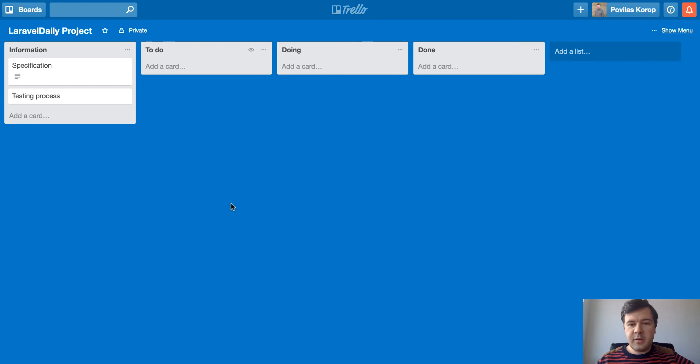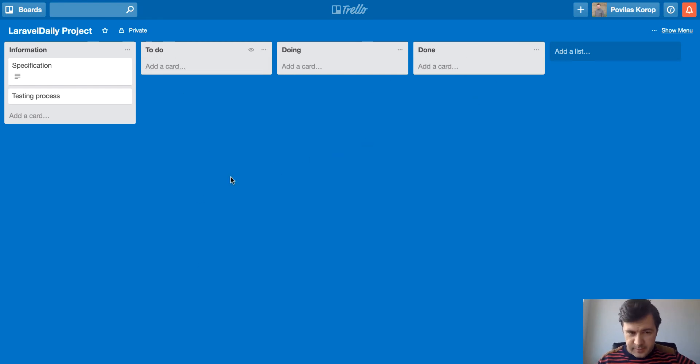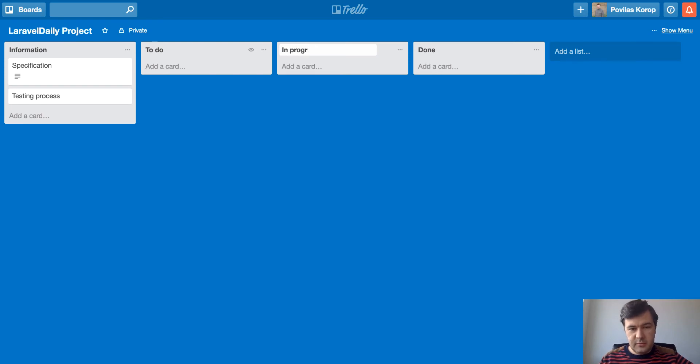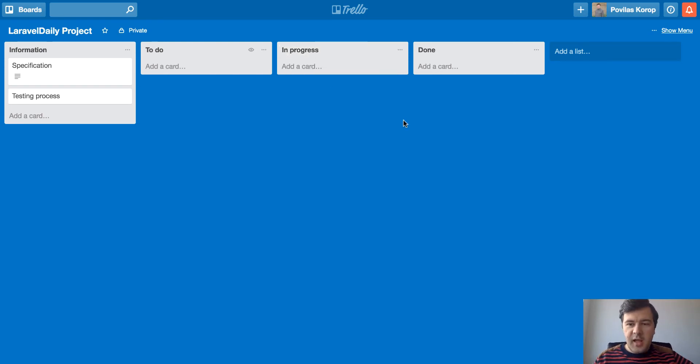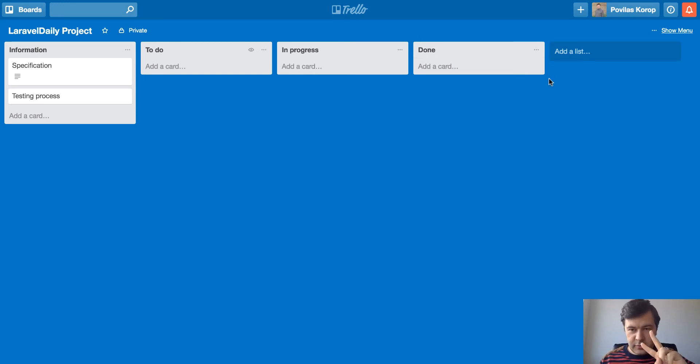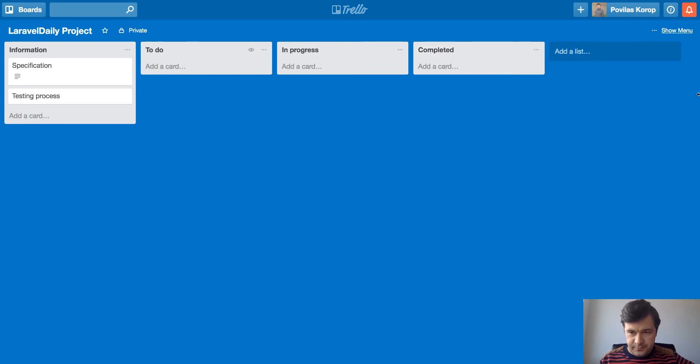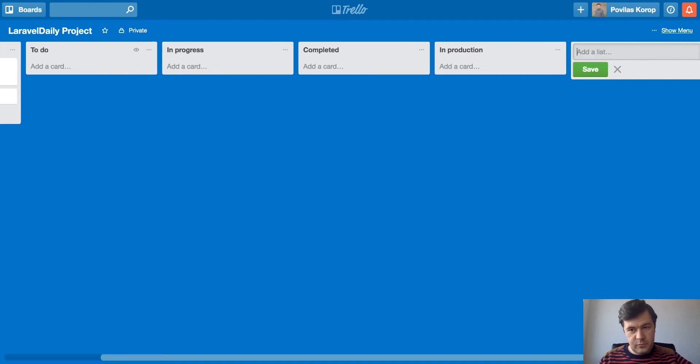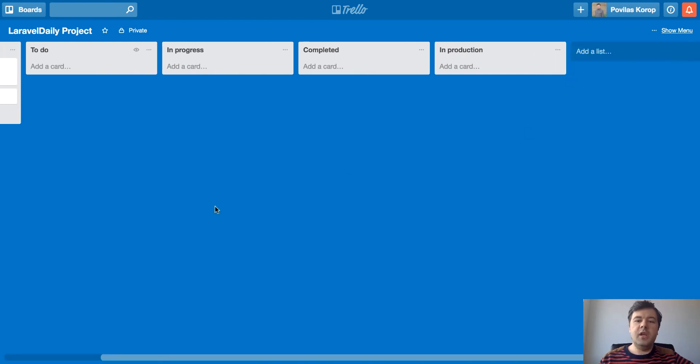So I usually start with that column first. Then let's get back to those three: to do, doing and done. We usually call doing in progress. You can rename columns, but that's actually the same. And then done is actually split into two columns. I will explain why. We call it completed. And then there's another list called in production or live, whatever you call it.